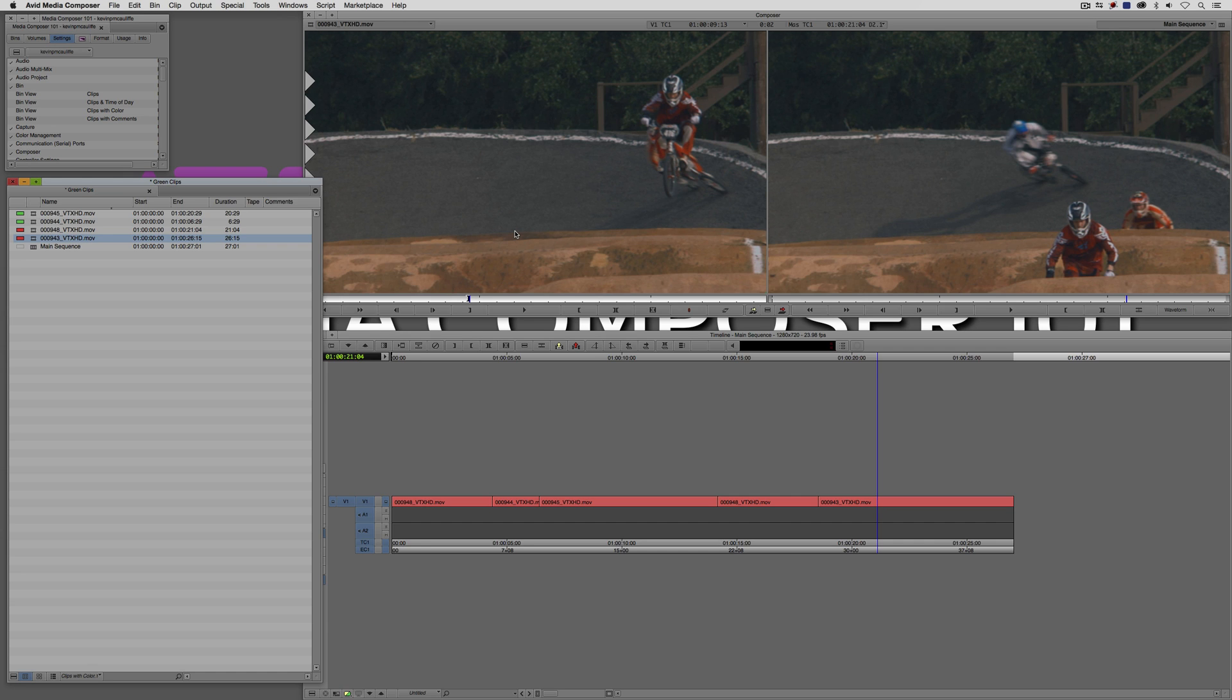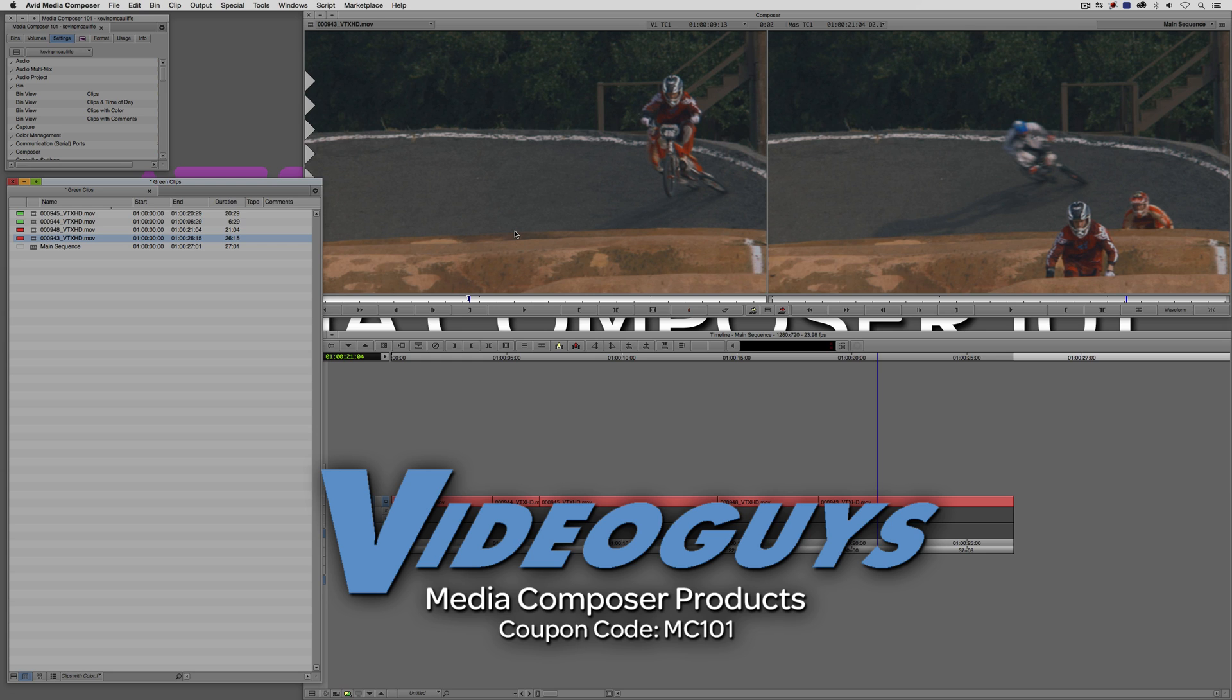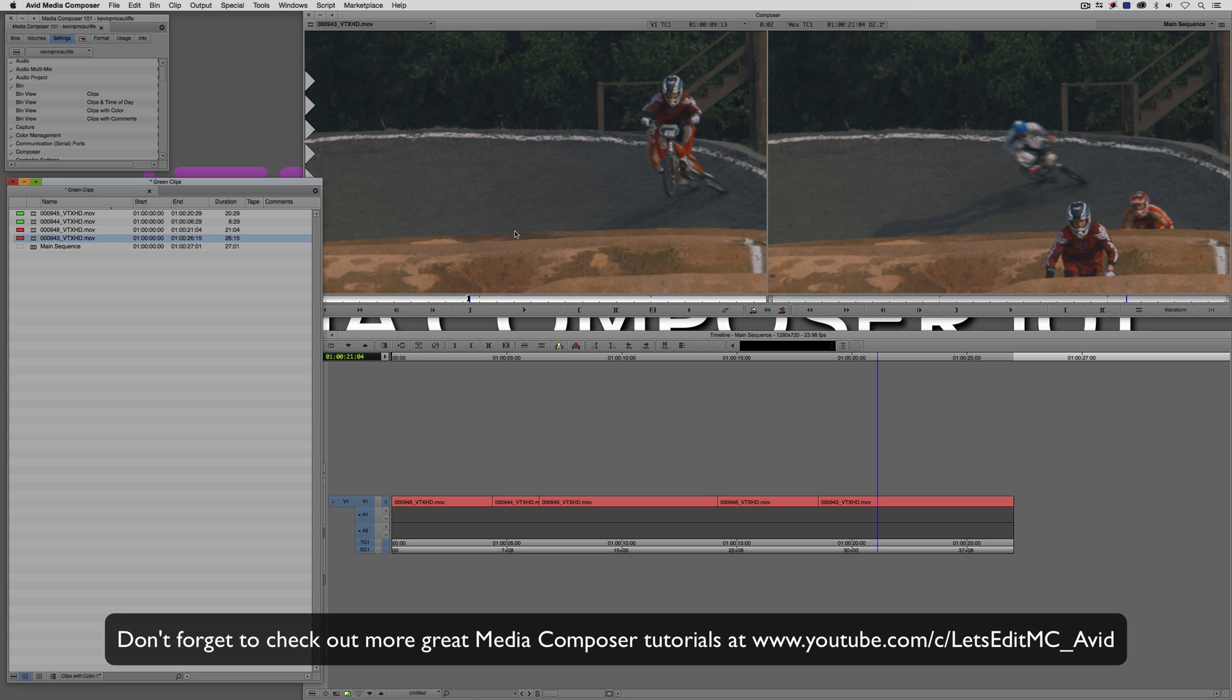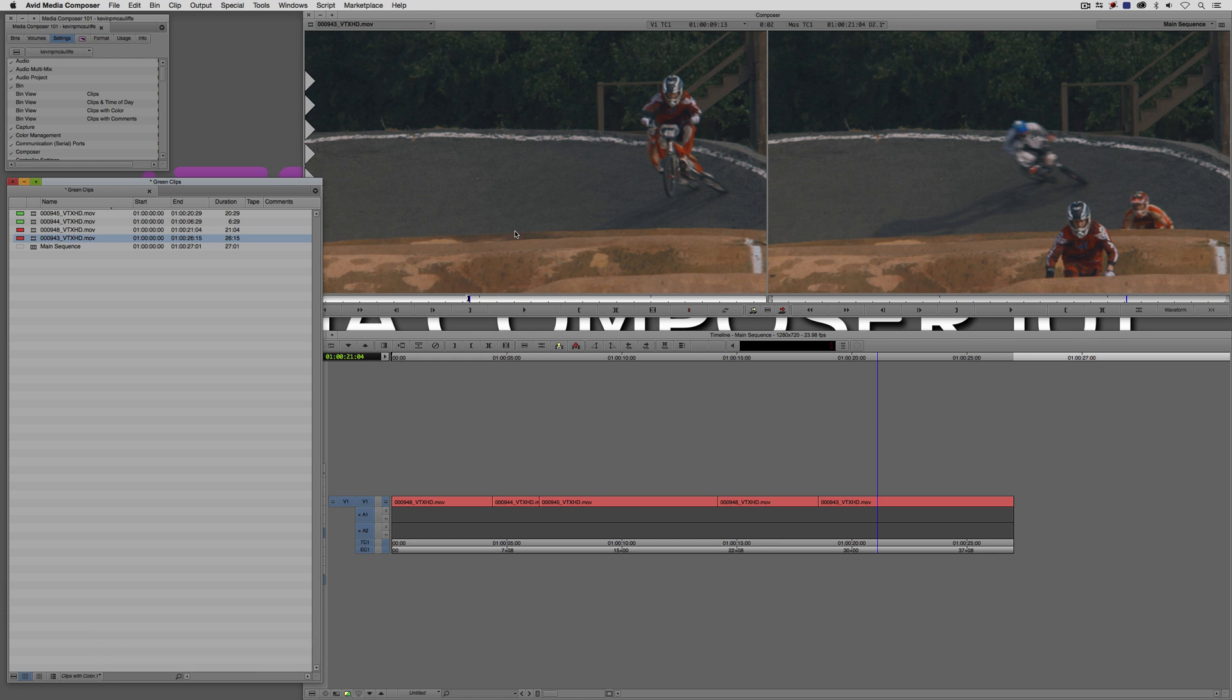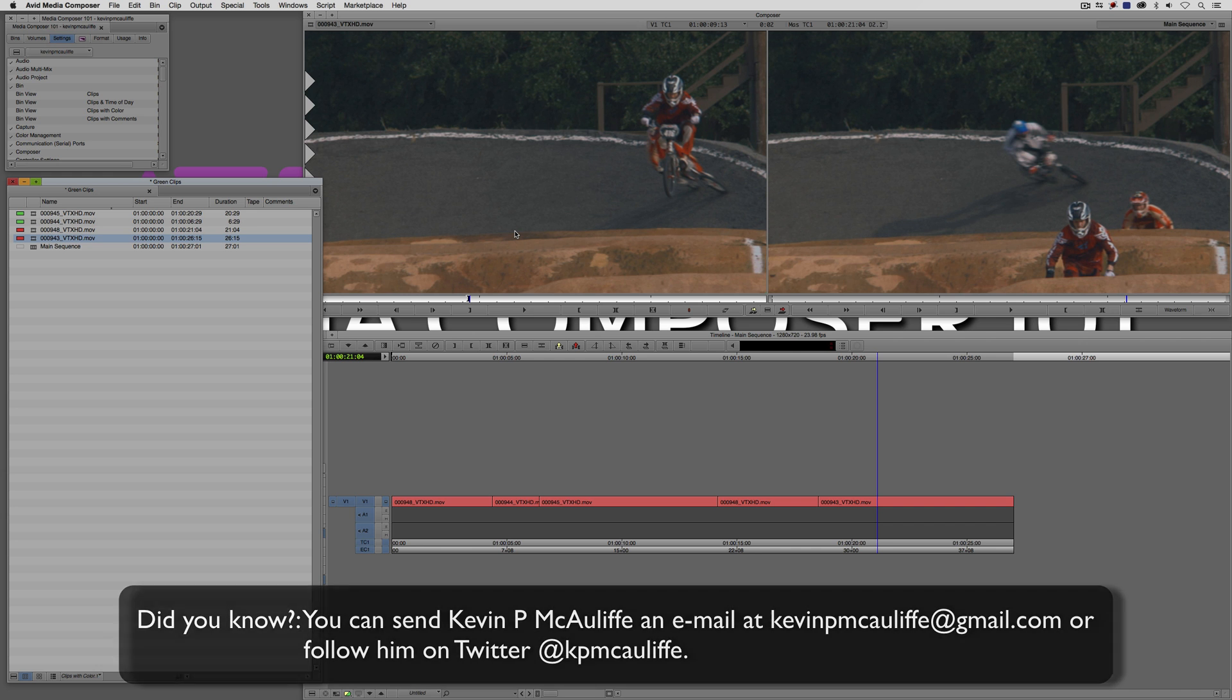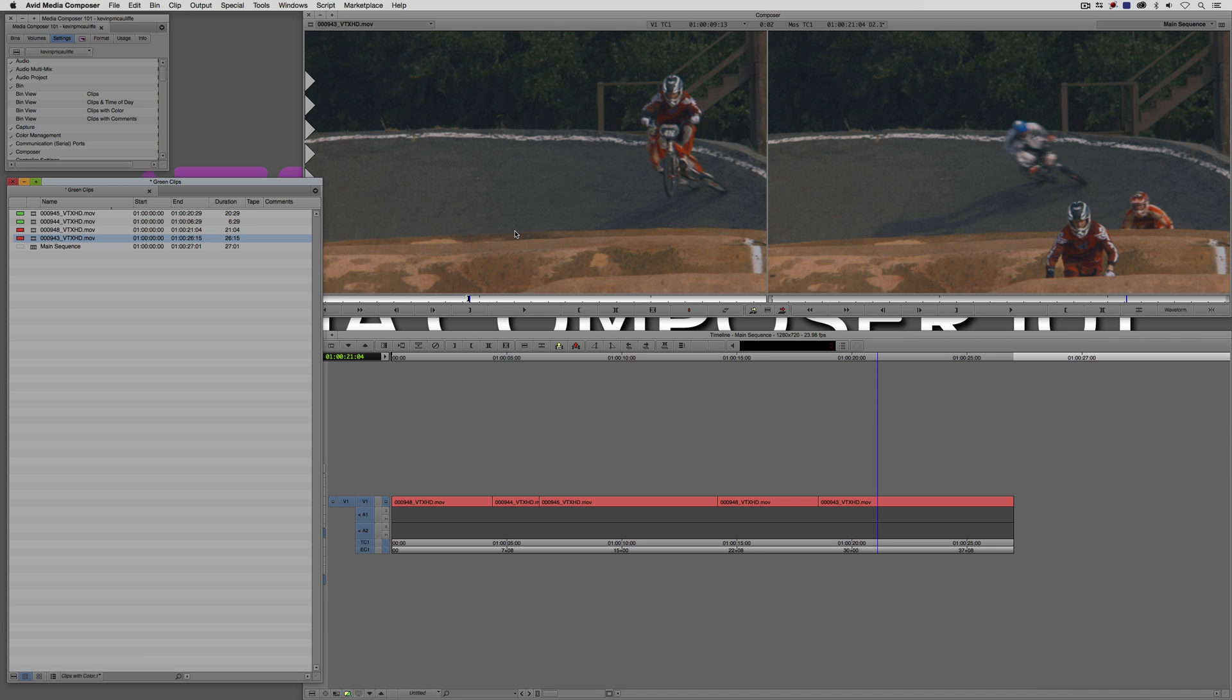I think that wraps up our look at bins. We've gone really in-depth, so you should really have a good understanding of how not only to set bins up to get you organized, but to keep you organized as well. Before I wrap up this lesson, I want to thank our sponsor VideoGuys and don't forget to check them out and use coupon code MC101 for 5% off your Avid purchase or any other purchase including G-Technology storage, software plugins, and so much more. If you like this tutorial, please click that subscribe button and don't forget that if you have any questions, comments, or tutorial requests, you can post them in the comments section below or send them to KevinPMcAuliffe at gmail.com. This has been Kevin P McAuliffe, thanks a lot for watching.